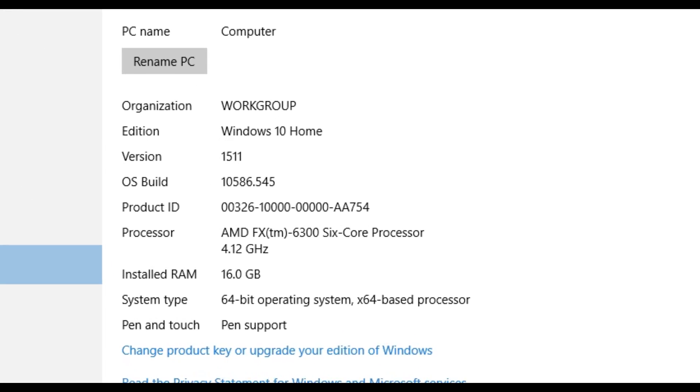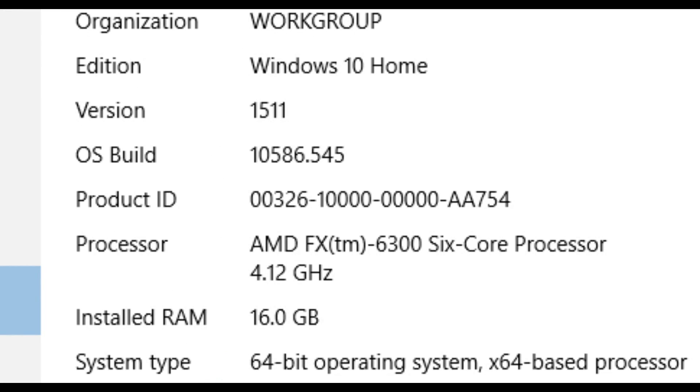Then you can see where it says Edition, it says Windows 10 Home. If it says Windows 7 or Windows 8 and you want to upgrade to Windows 10 for this tutorial, just leave a comment in the description. I know a free legal way to upgrade to Windows 10 from any other Windows version.